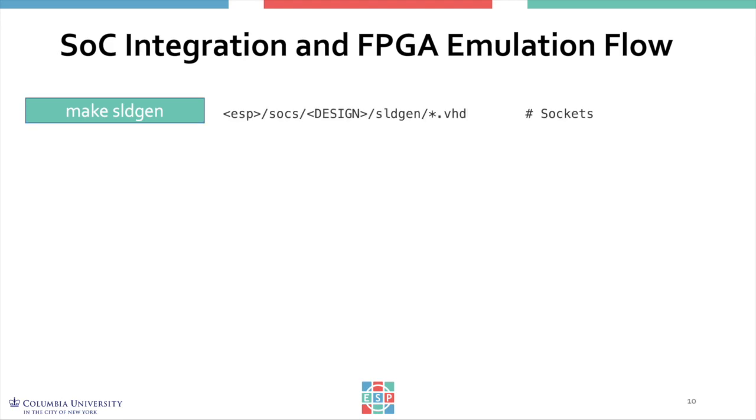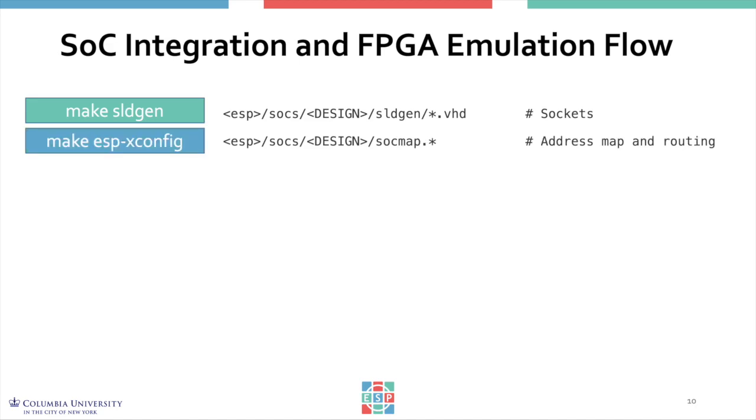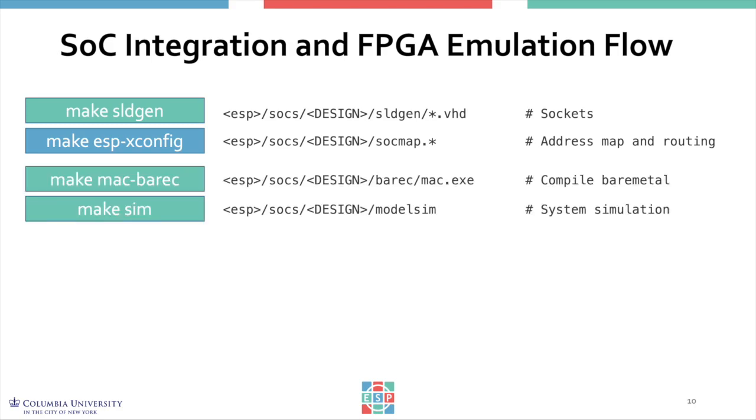The first step, Make SLD Gen, generates for you all of the ESP sockets necessary to integrate the accelerator into the ESP system. Then you will run an interactive configuration GUI that allows you to floor plan your ESP instance.